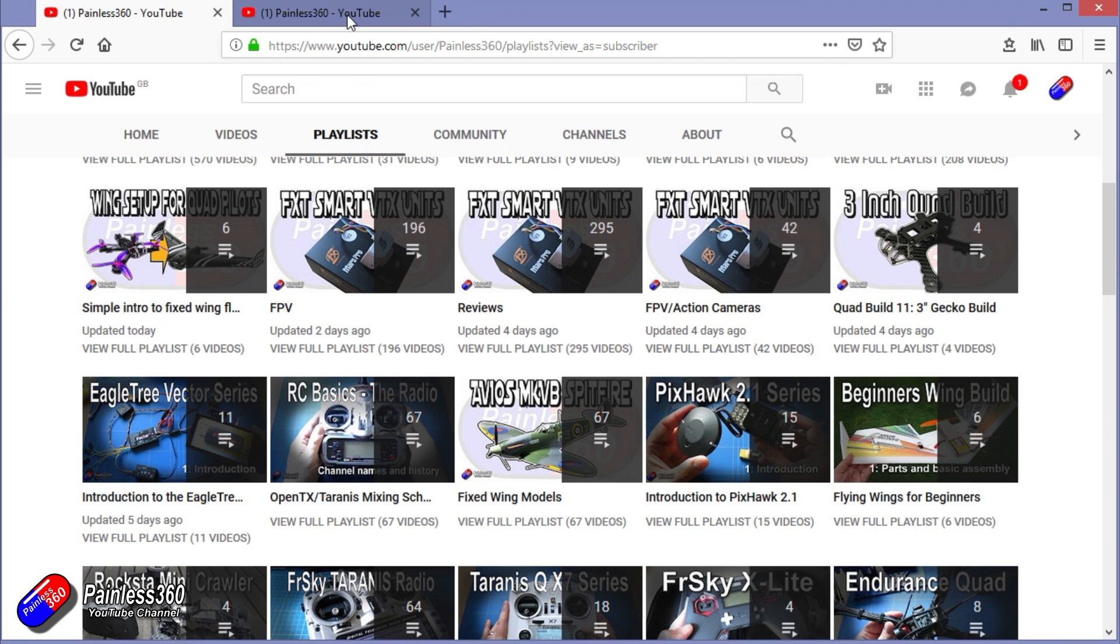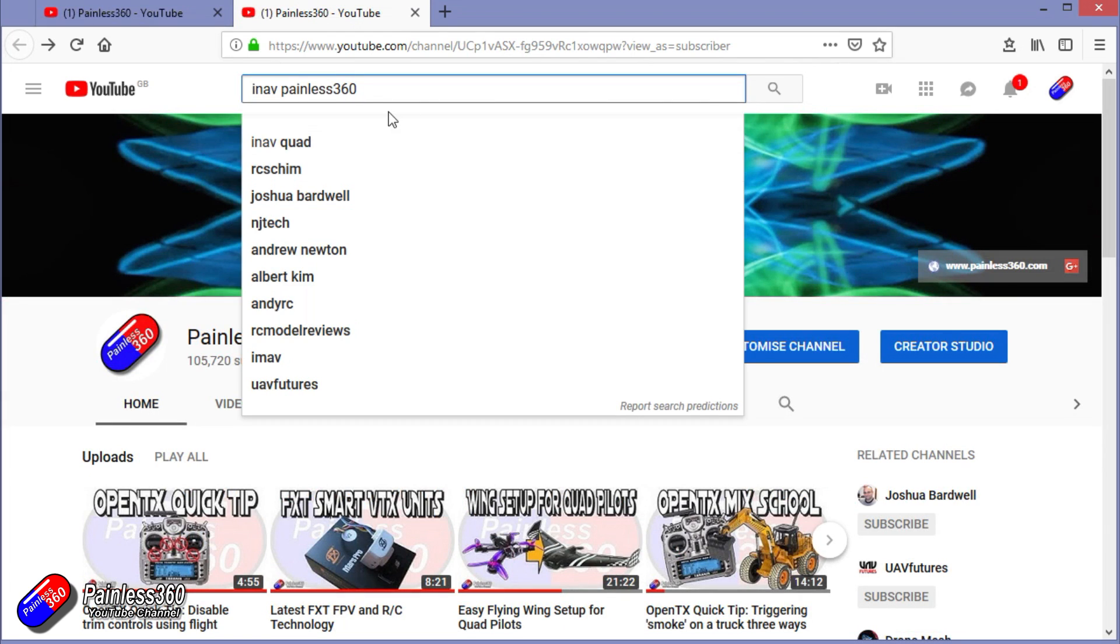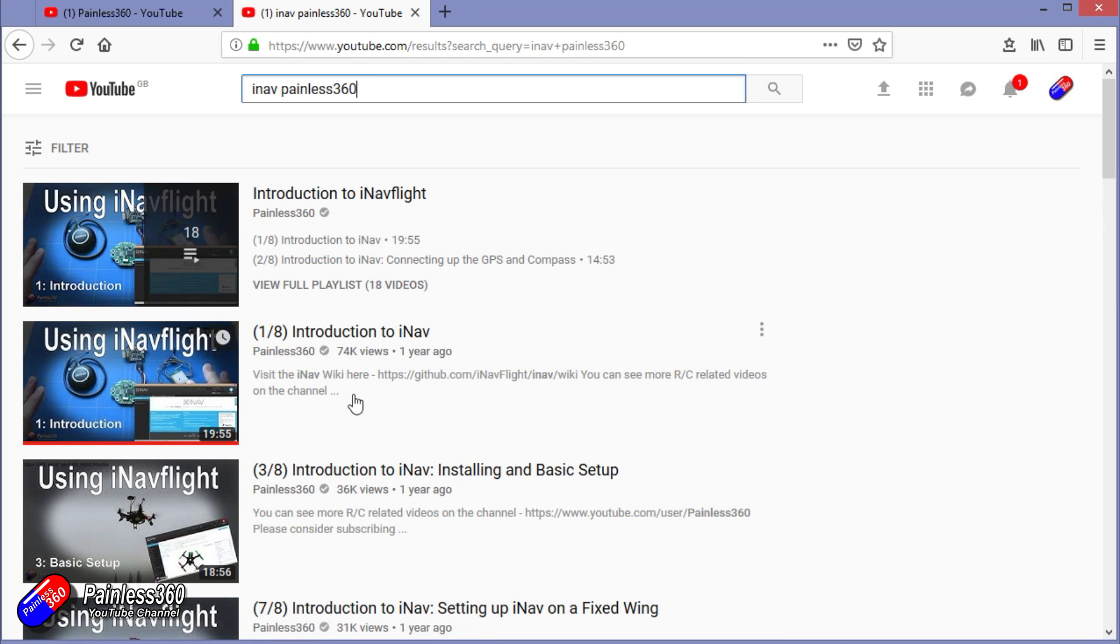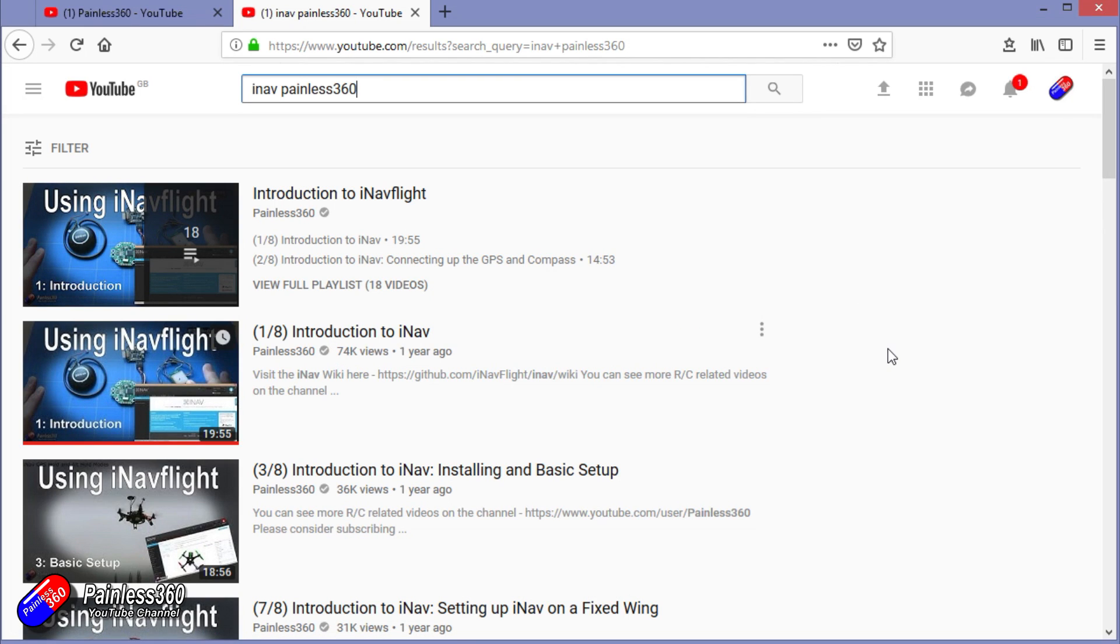You can also search on YouTube for anything that you're interested in using the search function at the top. So iNav Painless360 will find all of my videos and even the playlists around iNav. So thanks again for watching and happy flying.